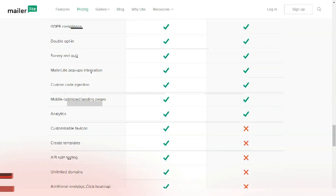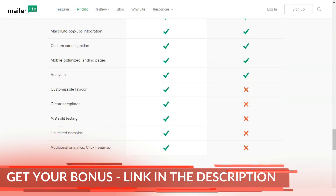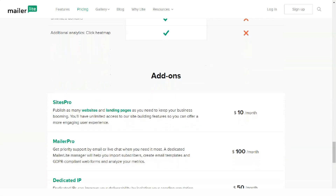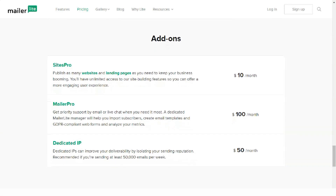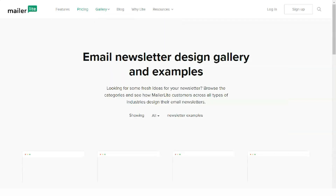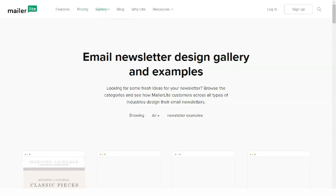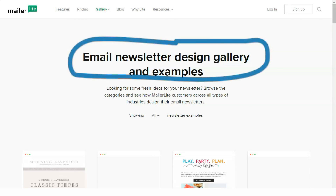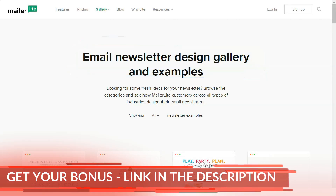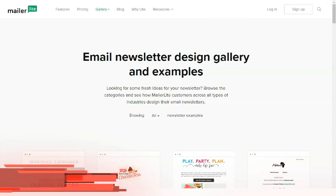MailerLite's service automates all stages of subscriber management as much as possible. To get started with mailing lists, all you have to do is import your mailing lists and MailerLite will automatically manage duplicates, bounces, and unsubscribes. The service also supports the creation of subscription forms for your site and makes it possible to manage the subscriber base using its own API.